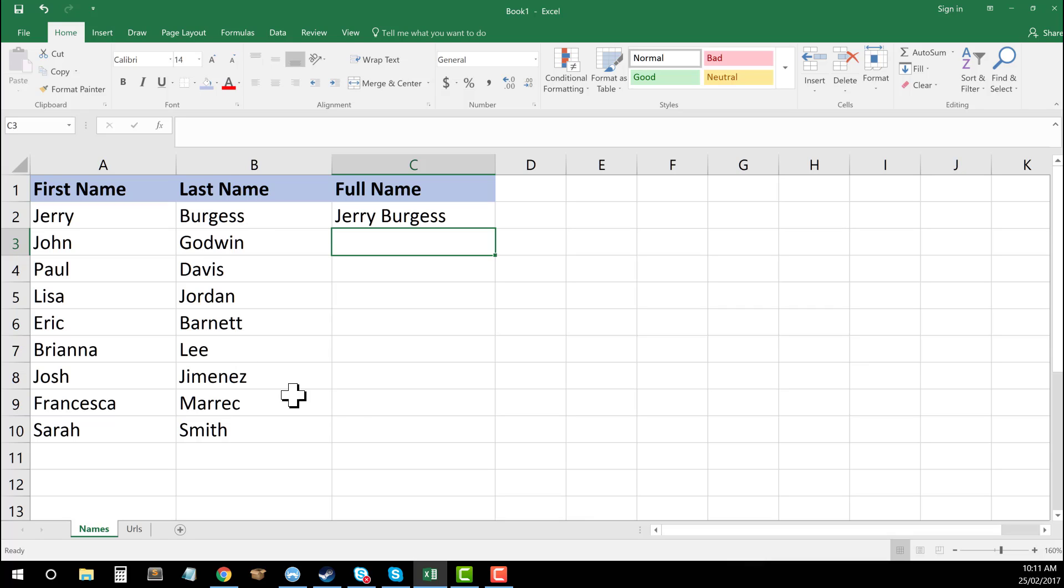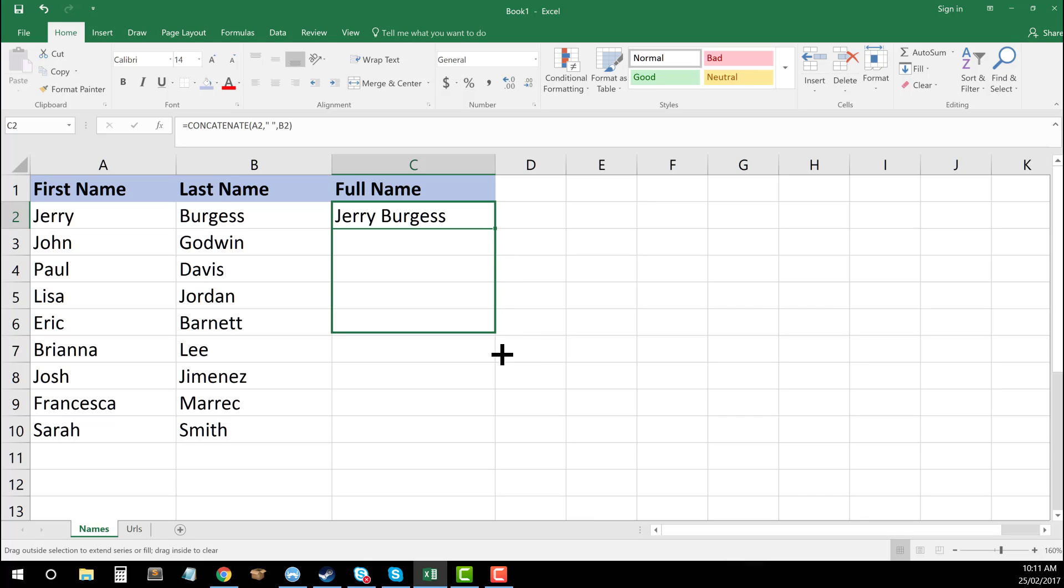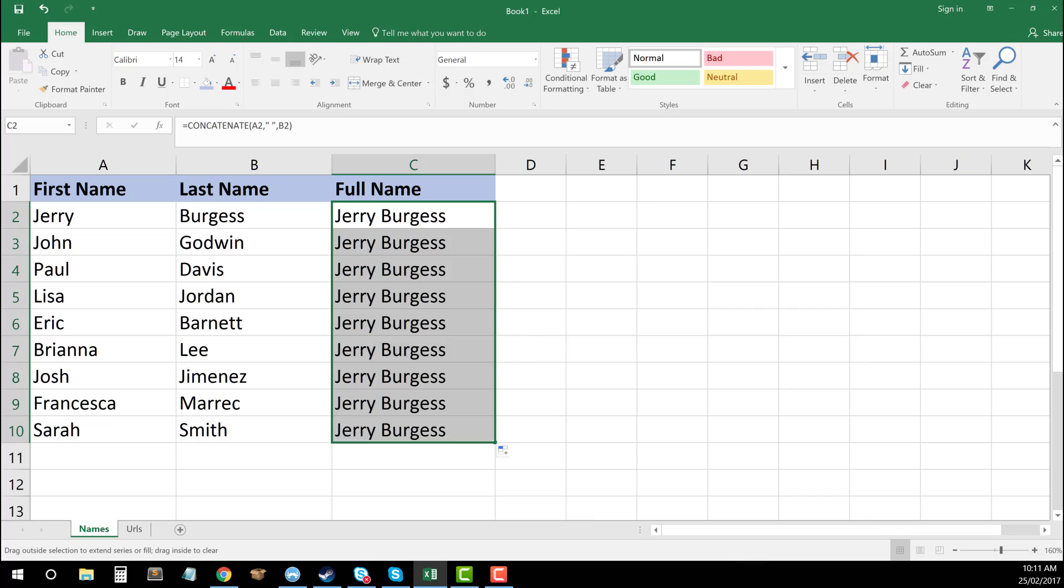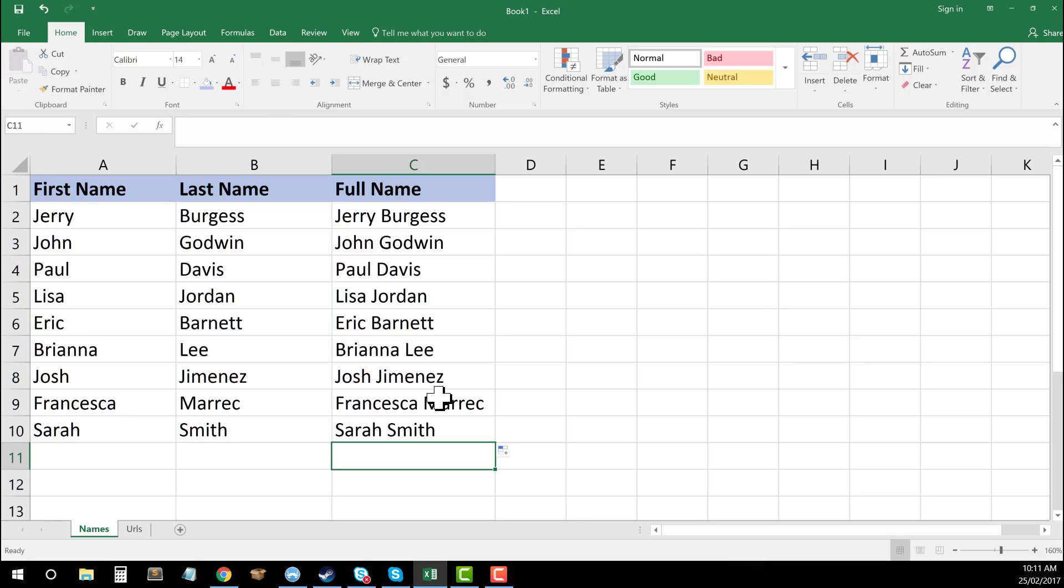So if I then want to apply this to the rest of the data in my spreadsheet, if I click on cell C2, in the bottom right here, you can see that there's a little green square. If I click on that green square and then drag with my mouse down to my adjacent cells, you can see that that's then gone and applied that same formula to the data in each of those.